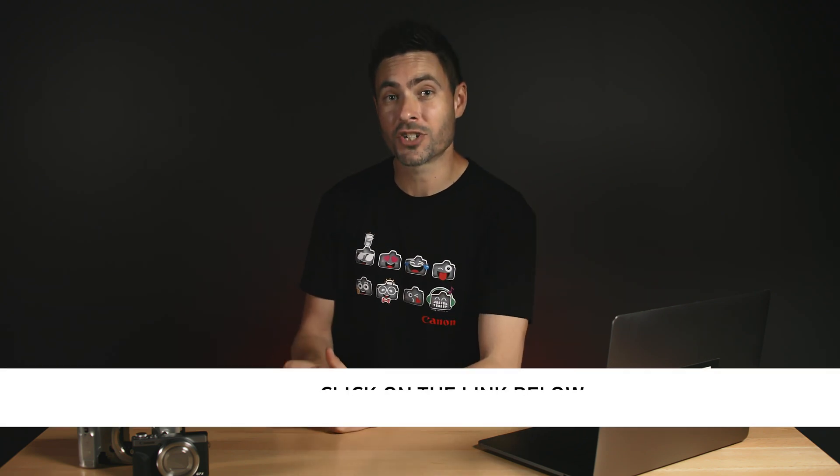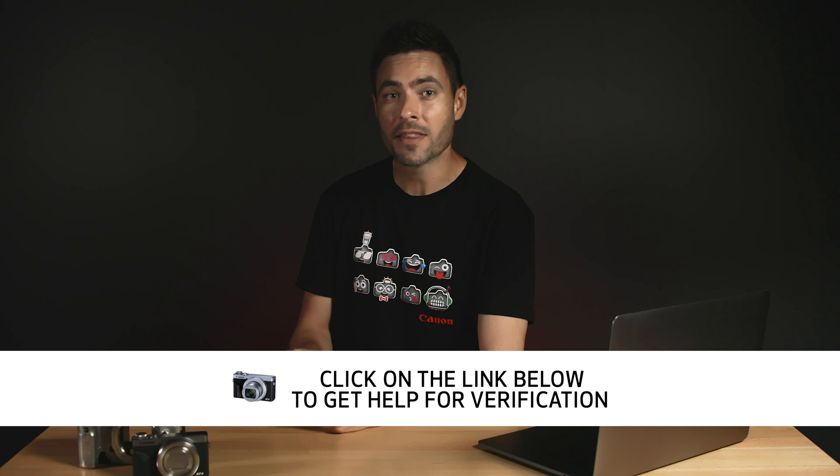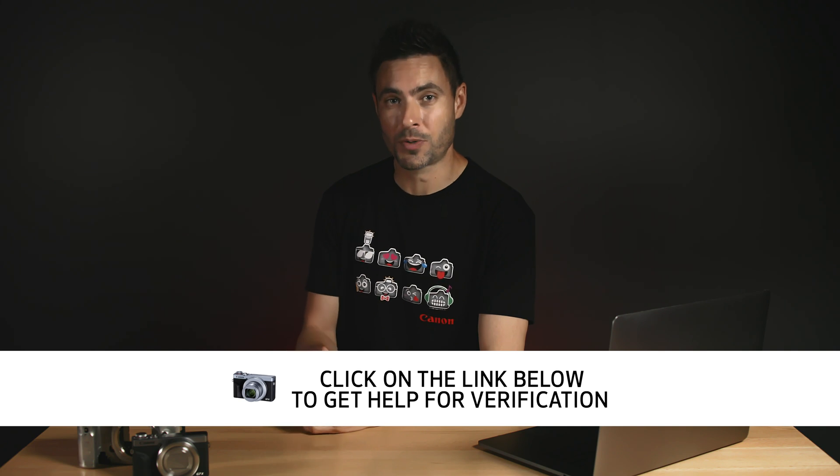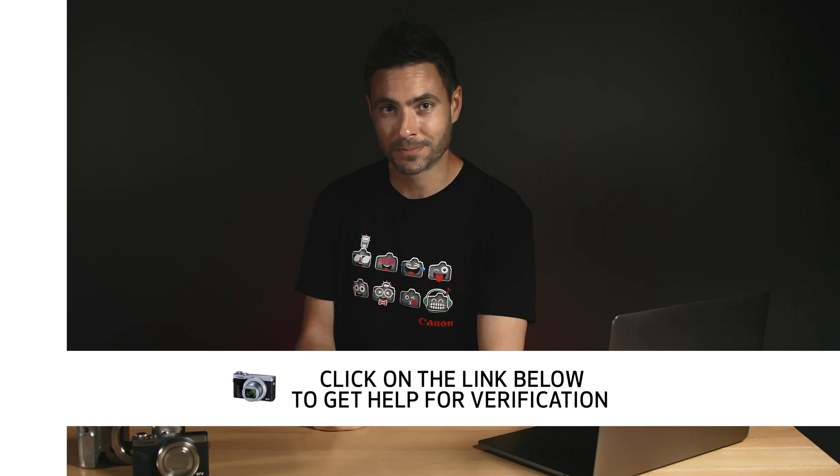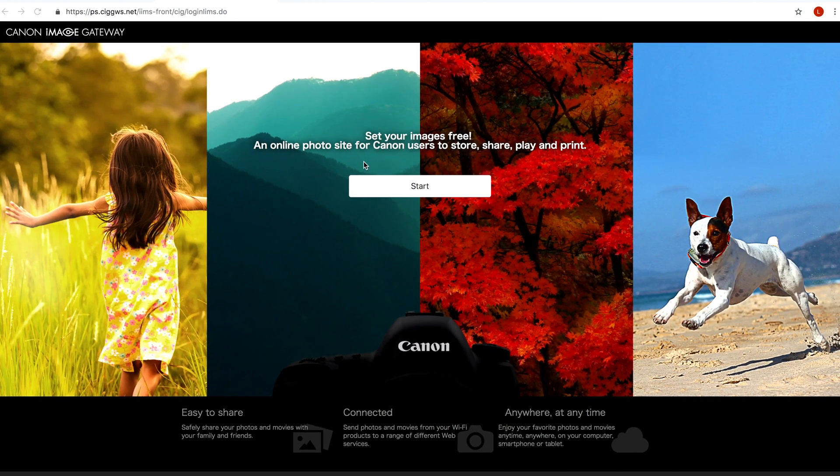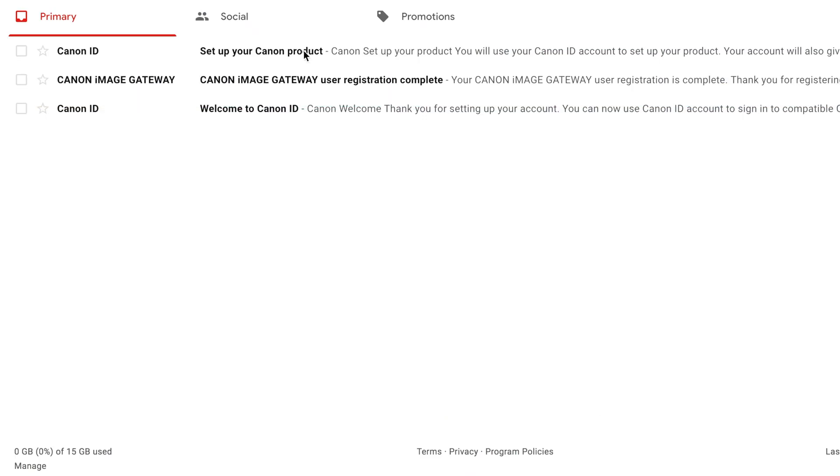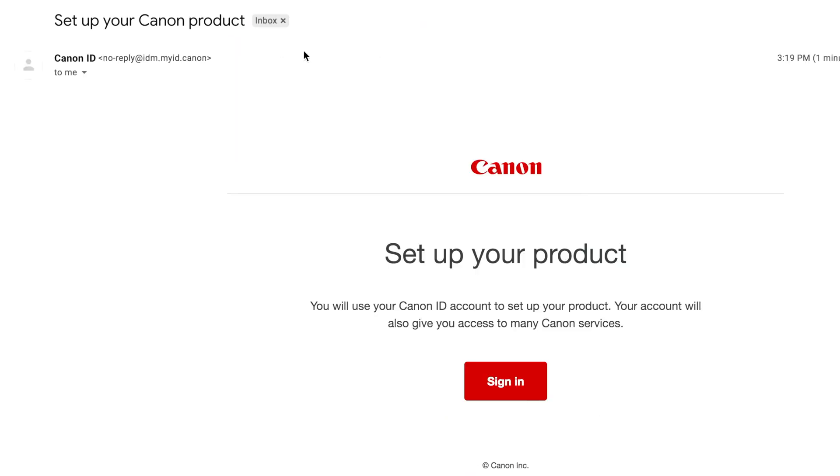You'll also need to get your YouTube channel verified for live streaming which takes about 24 hours. If you need instructions on getting verified for live streaming the link is in the description below. If you don't have a Canon image gateway account stick around and I'll show you exactly how easy it is to sign up.